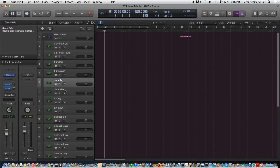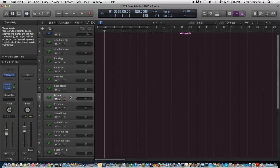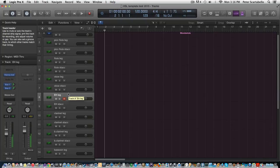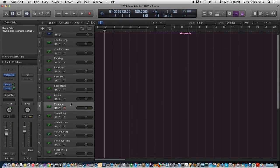So we have the oboe, then we have English horn here. Staccato.